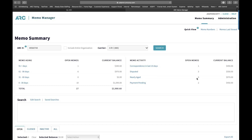Regarding debit memos from airlines that have gone out of business still showing as active: ARC does not remove data from Memo Manager. Data is archived so you shouldn't see more than 39 months. The debit memos are kept open for a certain amount of time through a process with the carrier airlines team. Debit memo data is never deleted, but visually removing it — so you wouldn't see it — is an action item to look into.